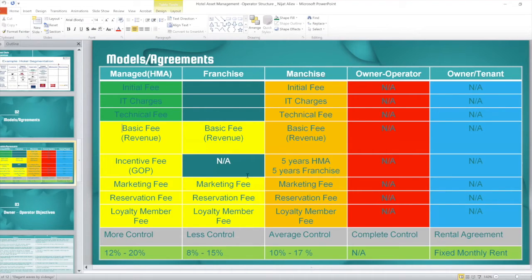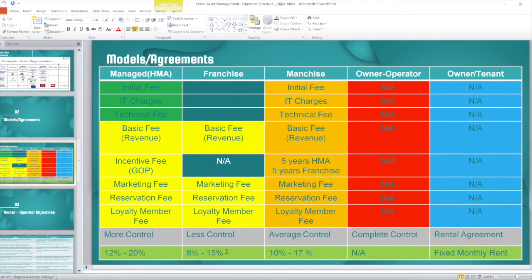In the franchise model, the owner controls the hotel and makes all decisions. You need to be a qualified person from the industry who knows how to run a hotel. The remaining fees — marketing, reservation, and loyalty — still apply. Because of the less control involved, franchise fees drop to approximately 8 to 15 percent depending on the brand and continent, according to HVS consultants.